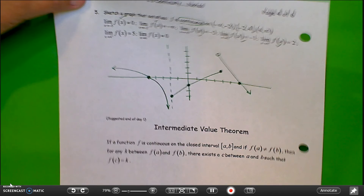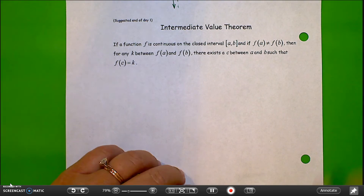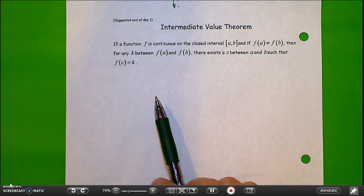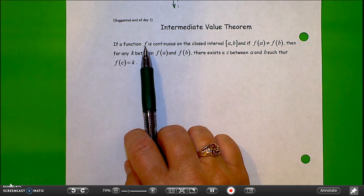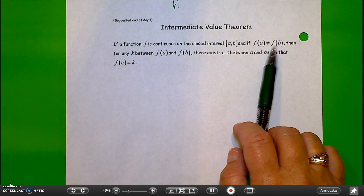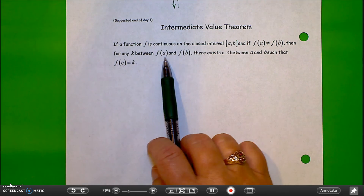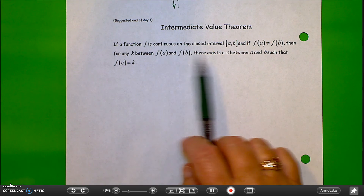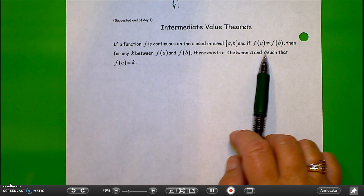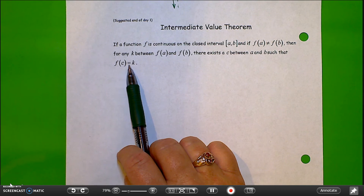The next topic is the Intermediate Value Theorem, one of our calculus theorems. If a function f is continuous on some closed interval between a and b, and if the function value at a is not equal to the function value at b, then for any value of k in between the two y values f(a) and f(b), there exists some c value on the x-axis that falls between a and b, so that f(c) equals k.